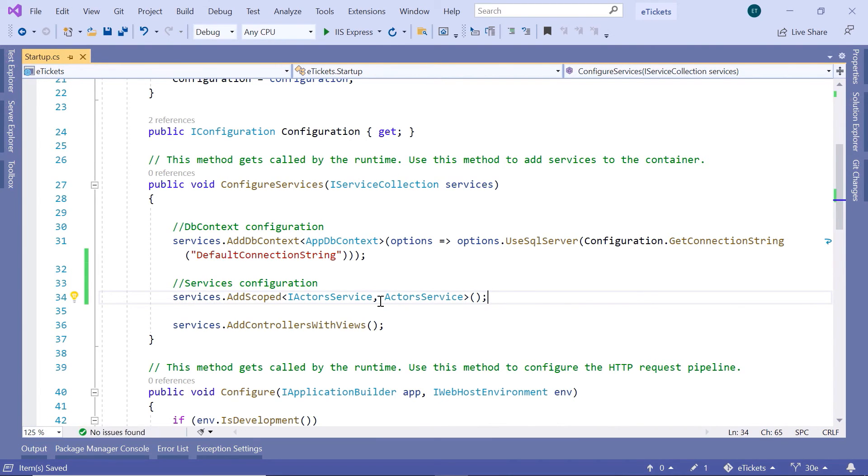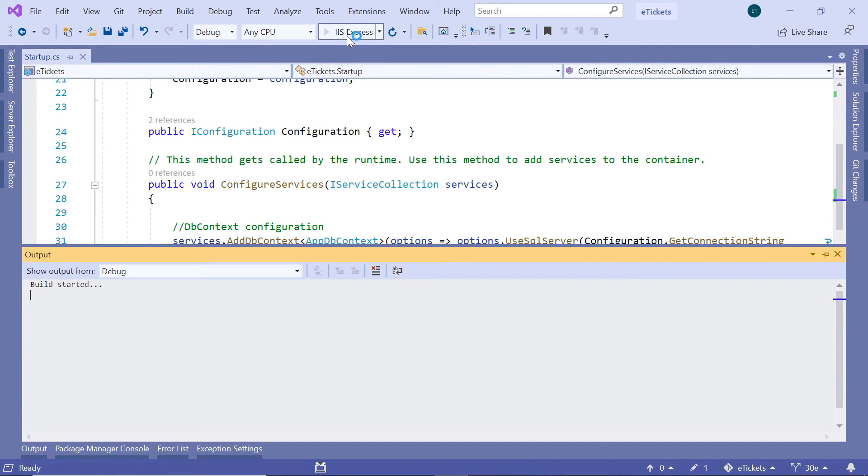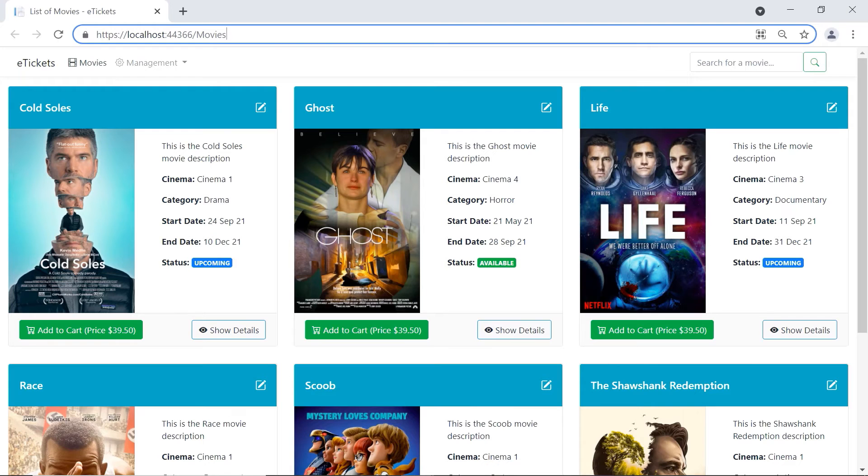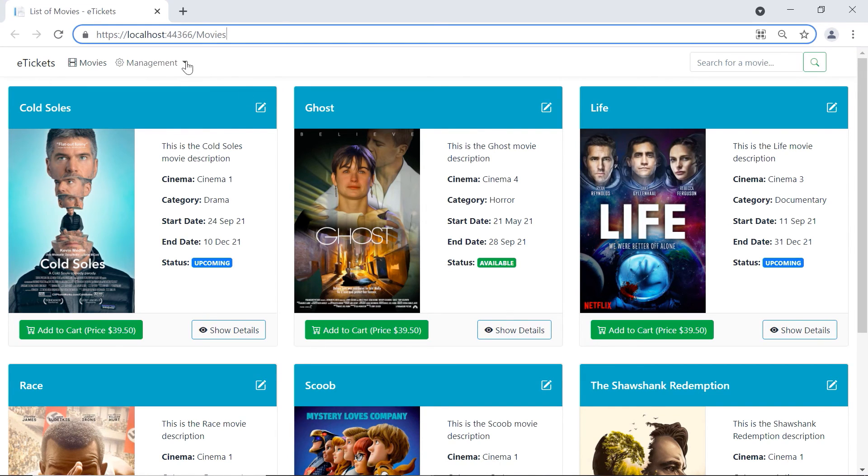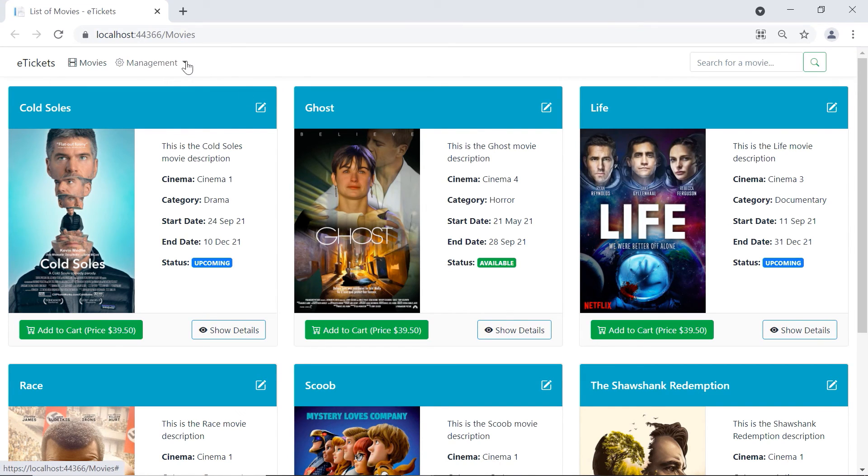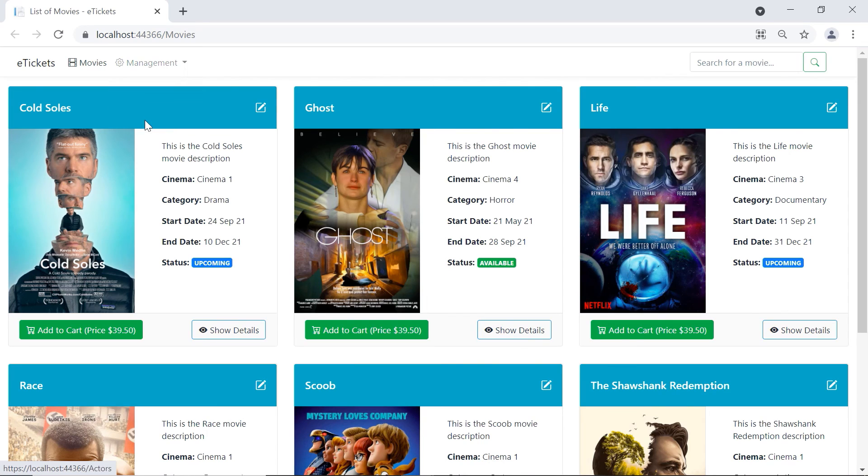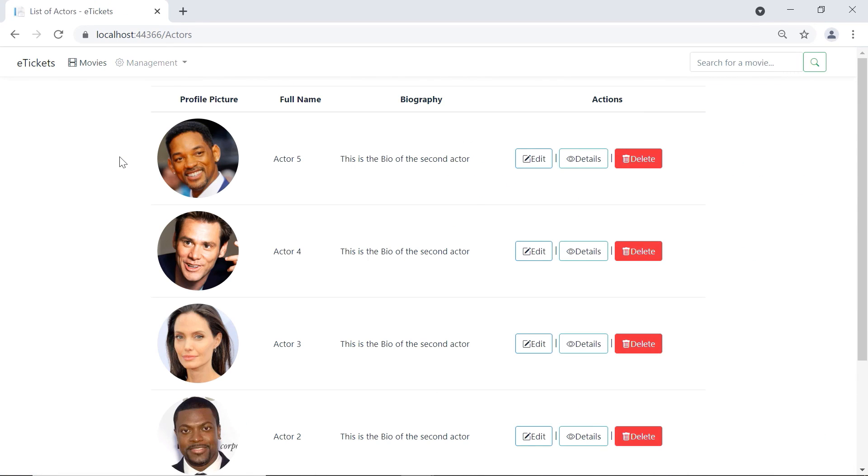Now let us save the changes and run the app to see if we get data this time. So we see that the app ran successfully. Let us go in here to the Actors. Just click in here, then go to Actors. And now you can see that we get the Actors data.